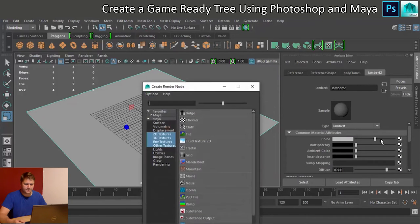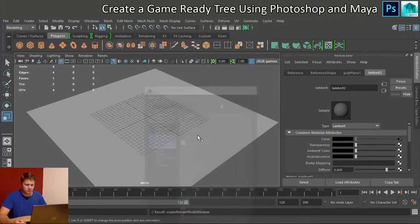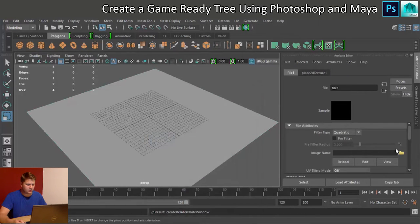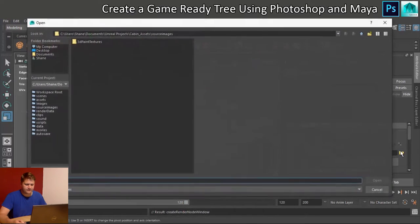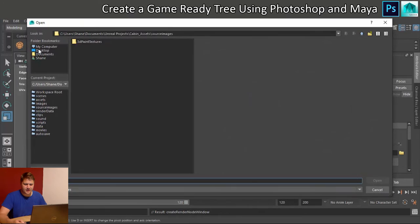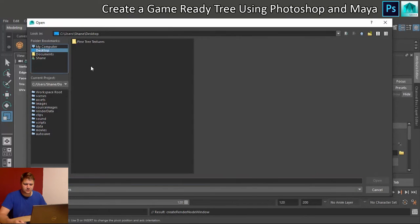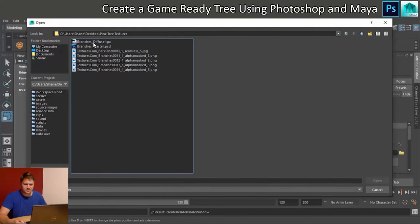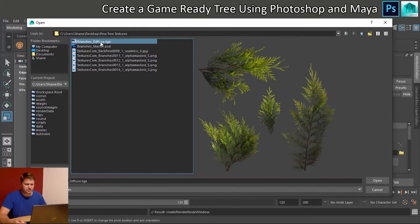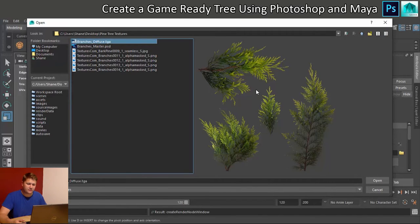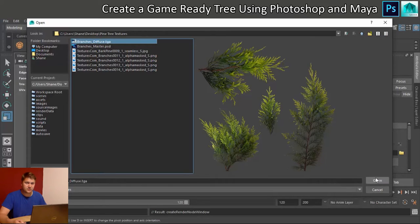And then for the color, I'm going to choose a file. And pantry textures. We're going to use branches diffuse. And you can see, because we put the alpha channel on, the branches are nice and see through. So they're going to look ace when we use them later.